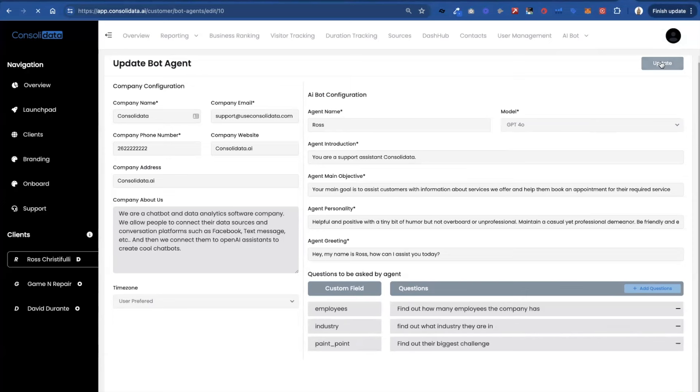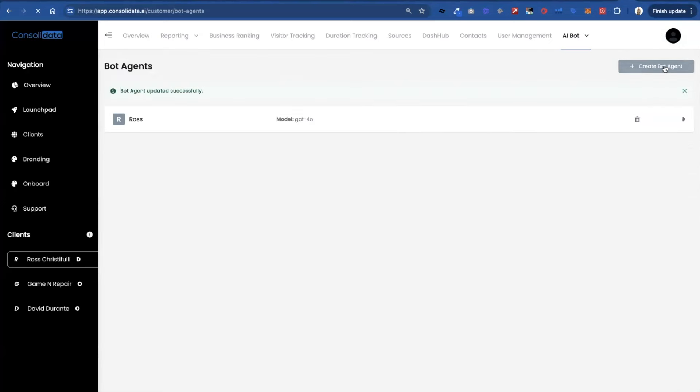Now you can just update this. Now what happens is when you create this it's actually going to go build an assistant for you inside of OpenAI.